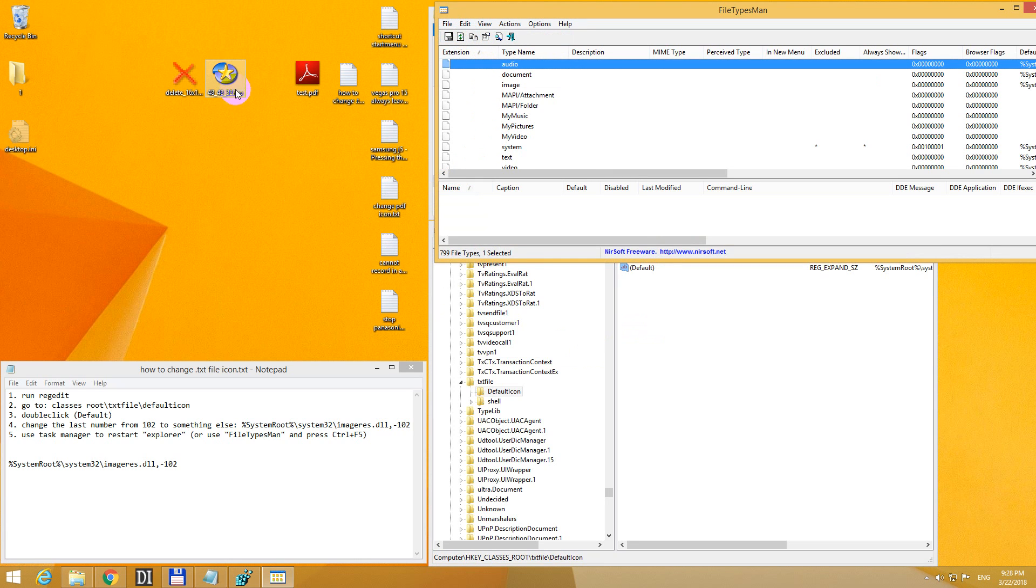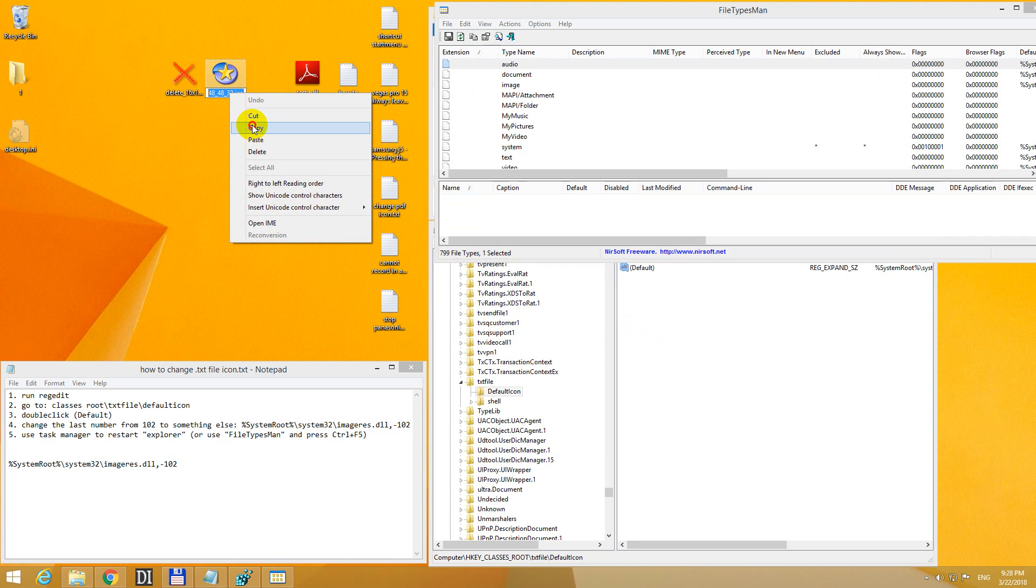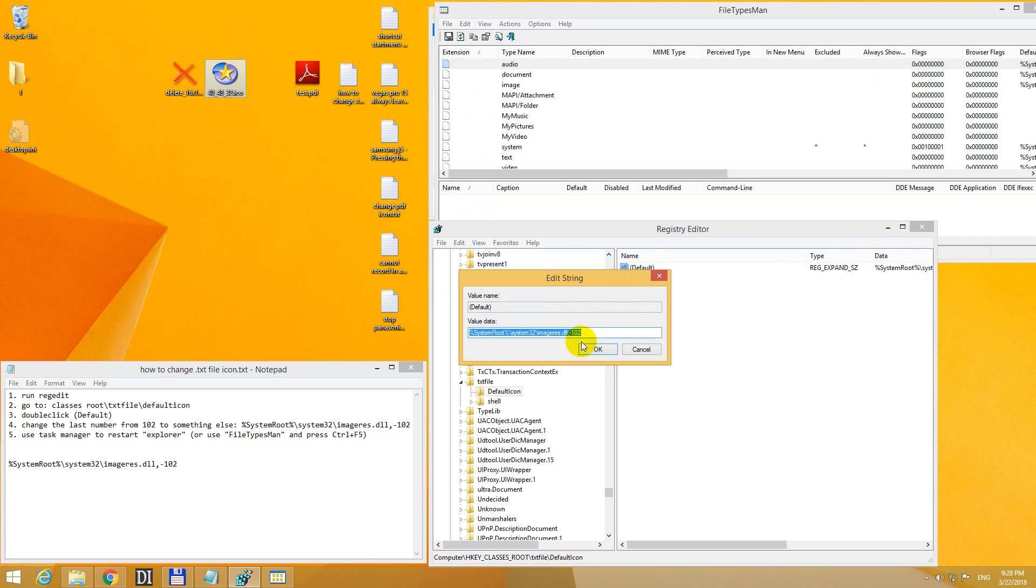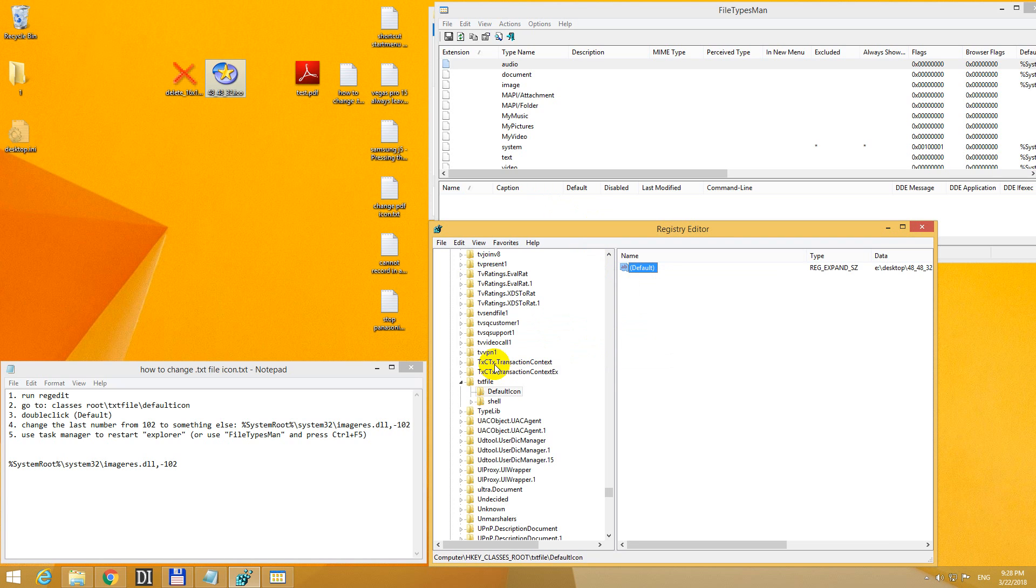Of course you can use ICO icon files also. So let's try that one. Copy that name. Paste it inside here. That file is on my desktop, which is on the E drive, so type in E colon slash desktop and that icon and OK.